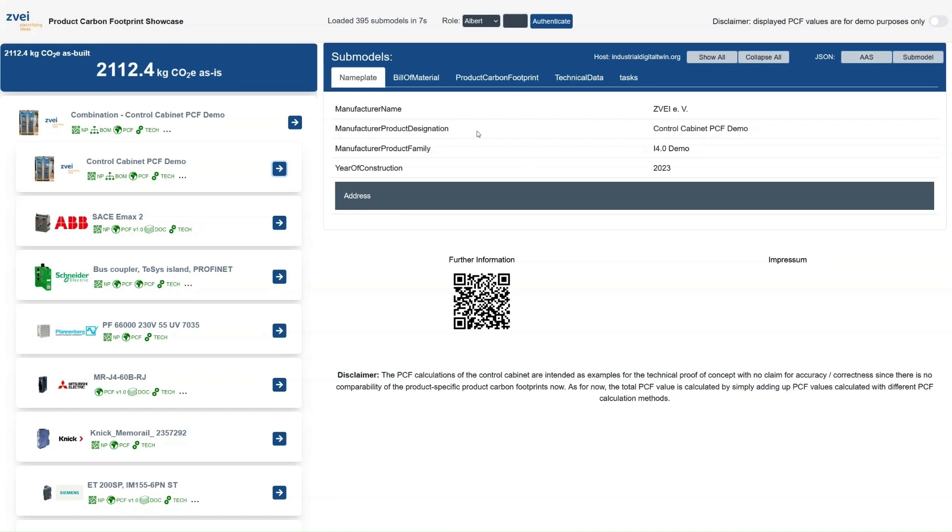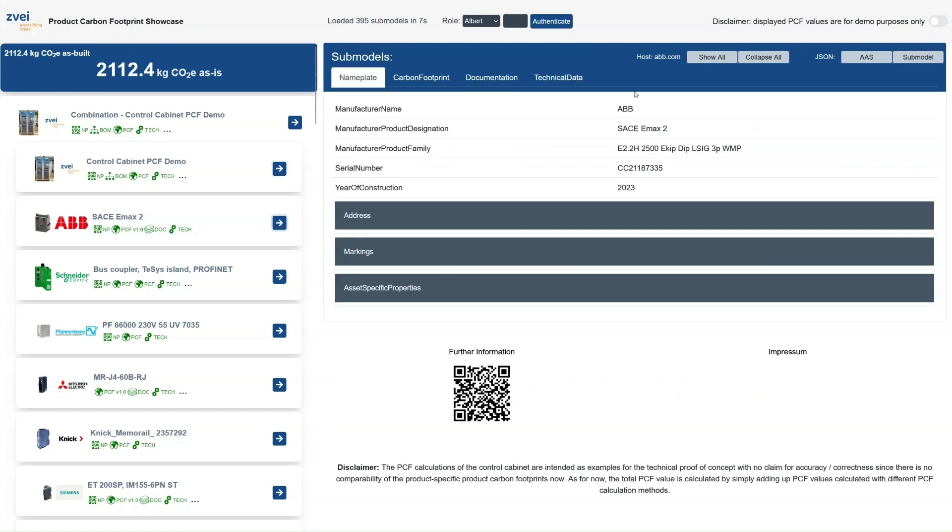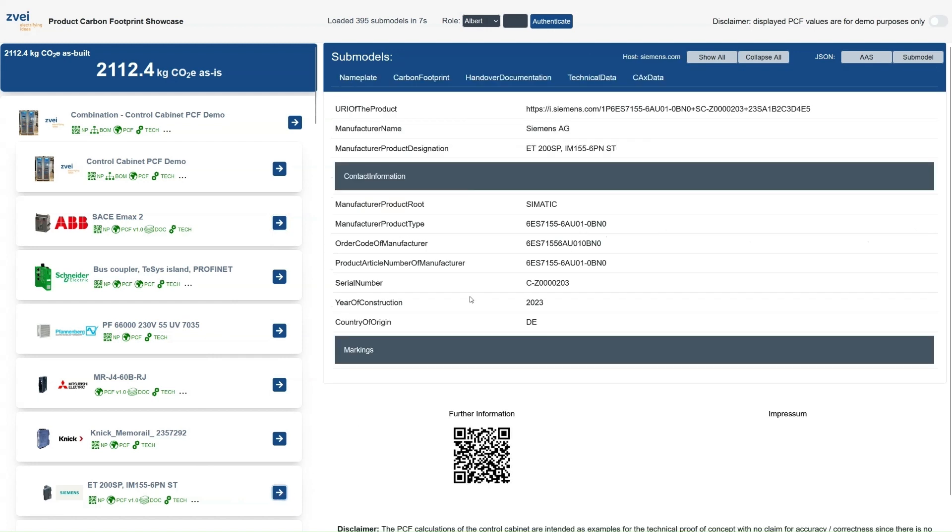The information for the recently added circuit breaker for example is hosted by ABB whereas the information for this interface module is hosted by Siemens.